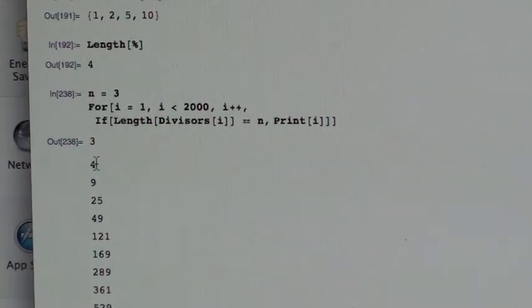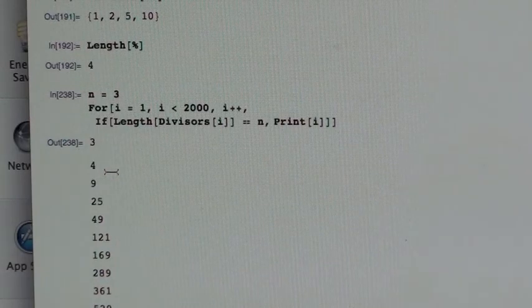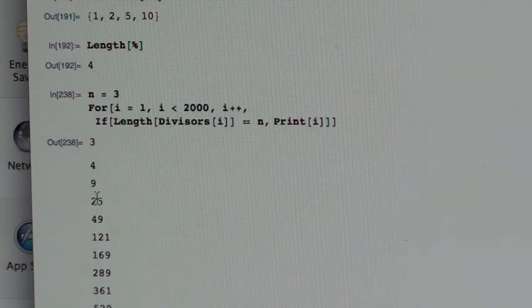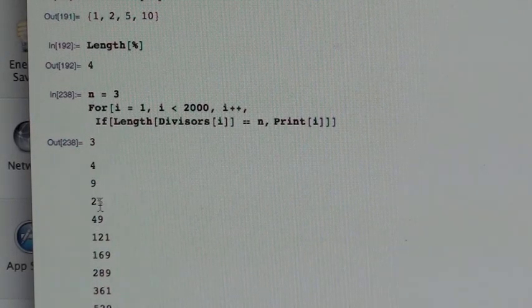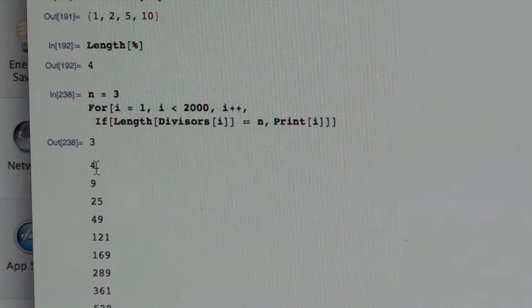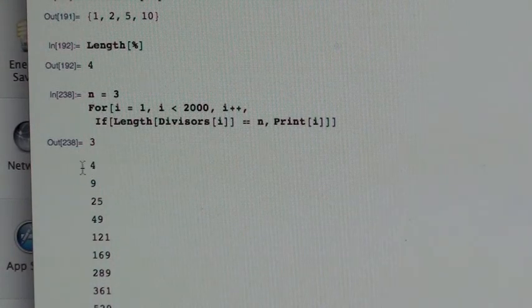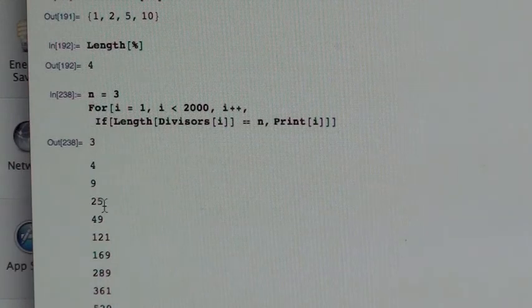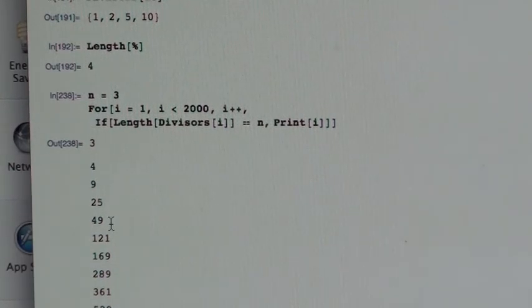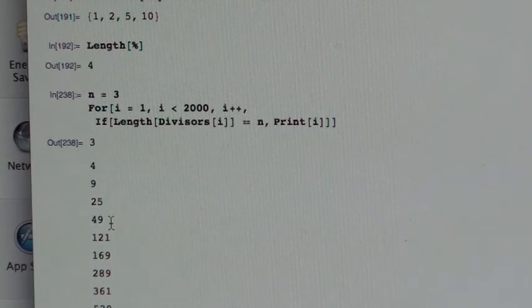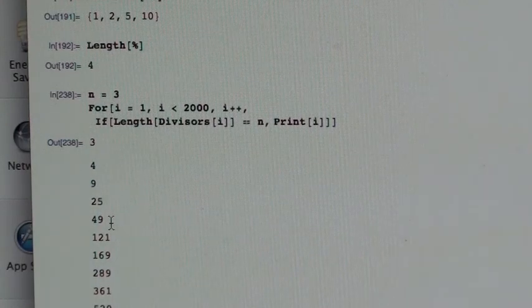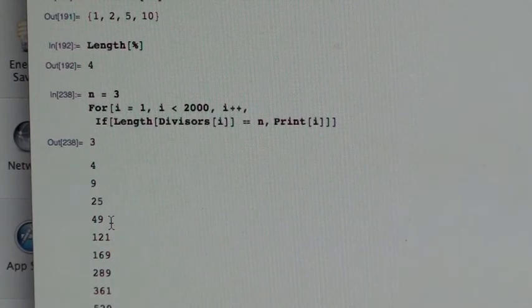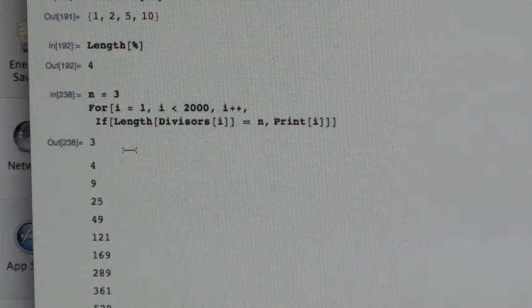Do you notice anything interesting about this particular list? 4, 9, 25, 49, 121. What squares are those? Well, that's two squared, three squared, five, five squared. These are all of the primes squared. Oh, all of the primes squared. I wonder if the next one will be all of the primes cubed.